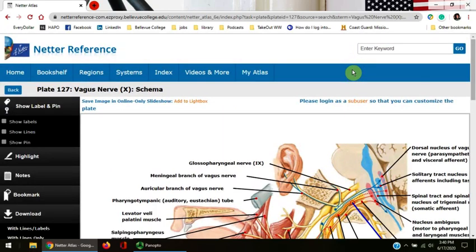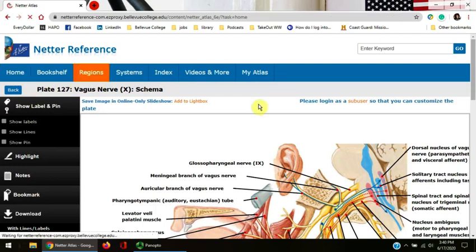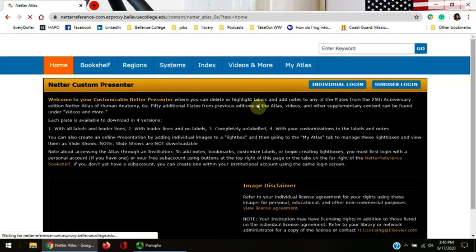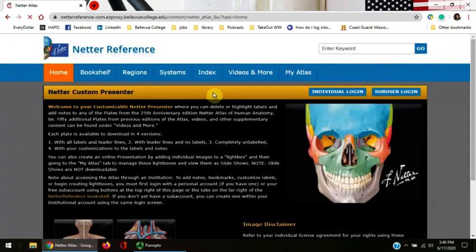This video has taught you how to use Netter's Atlas of Human Anatomy, 6th edition. If you have any questions about Netter's, contact one of our librarians. Thank you.